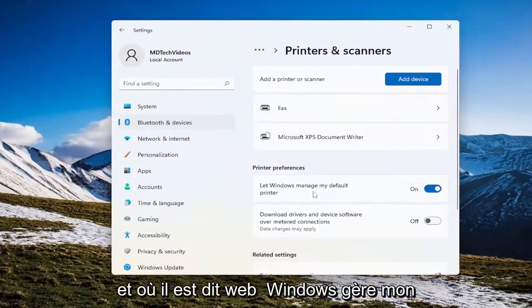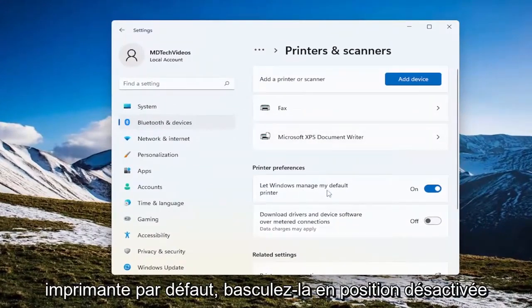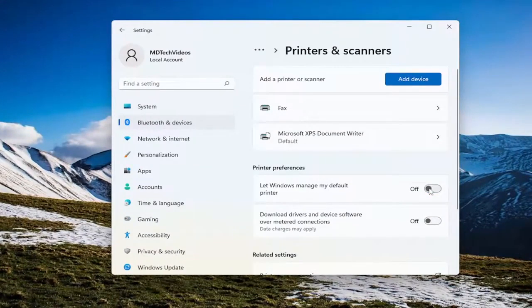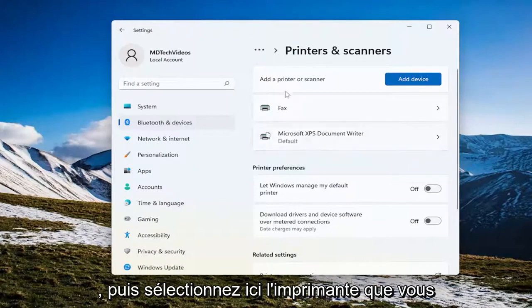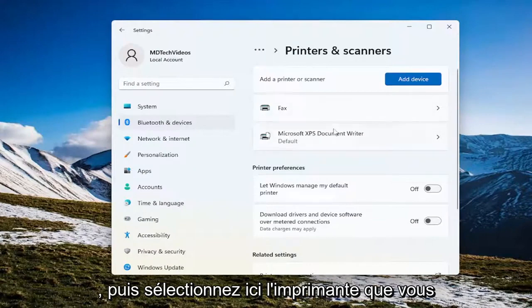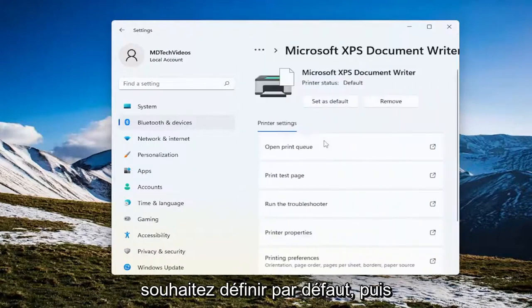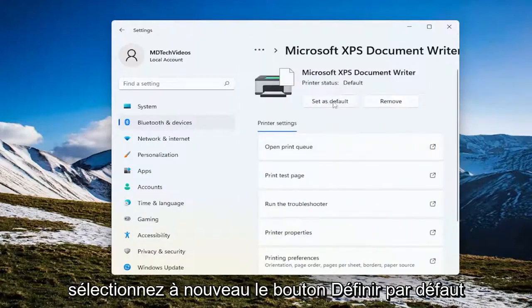And where it says let Windows manage my default printer, toggle that to the off position, and then up here select a printer you want to set as default, and then select the set as default button.